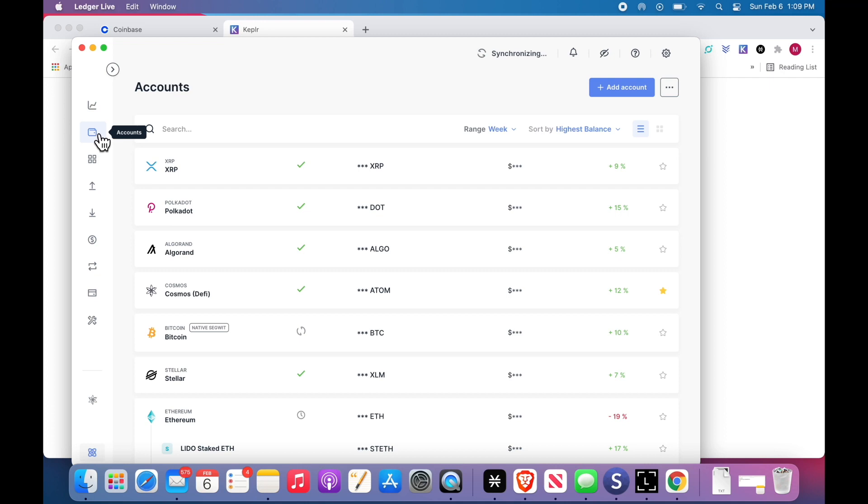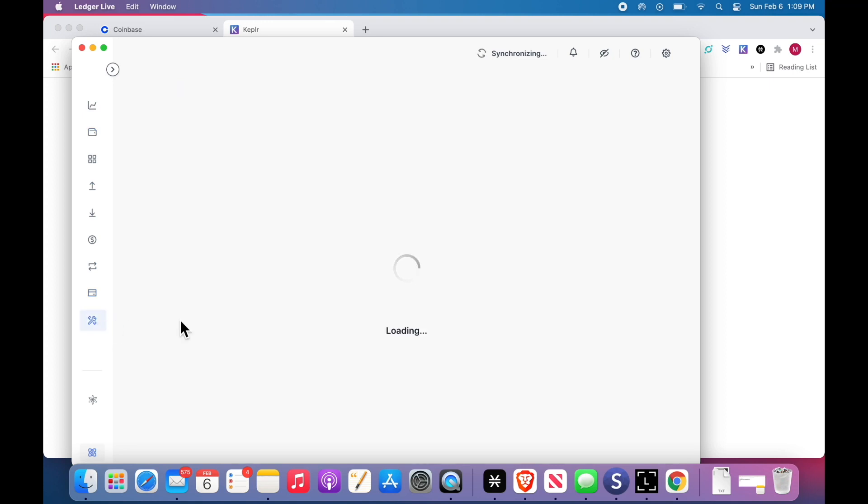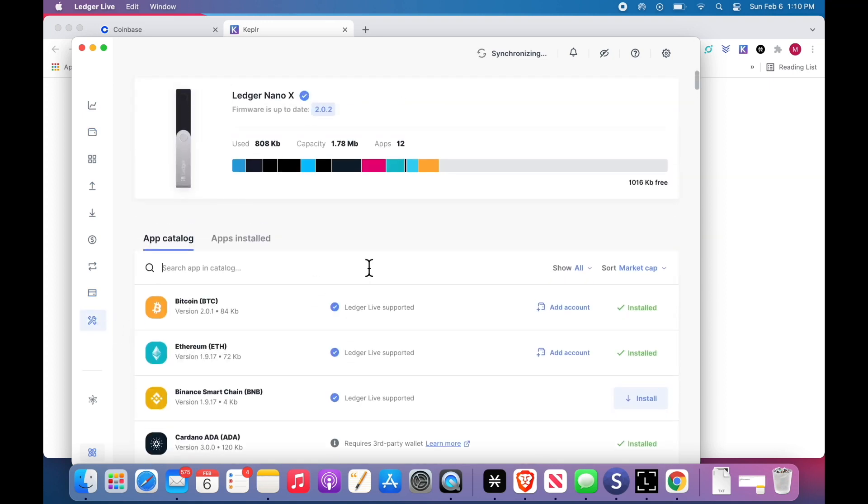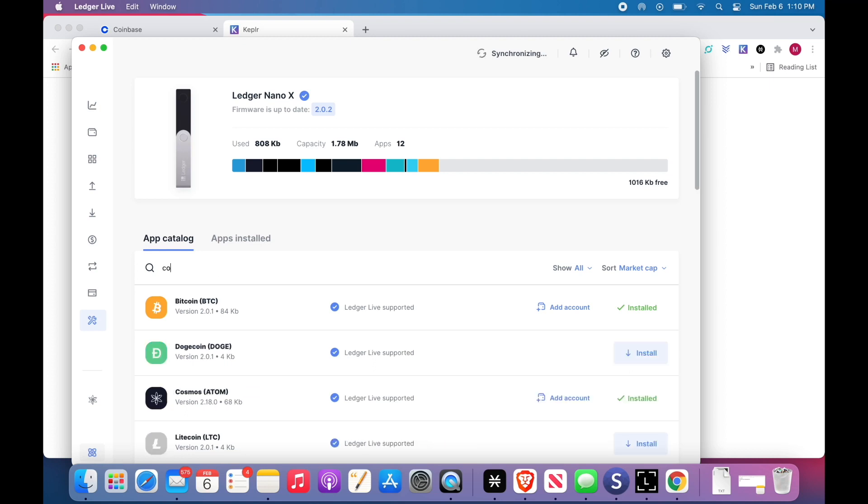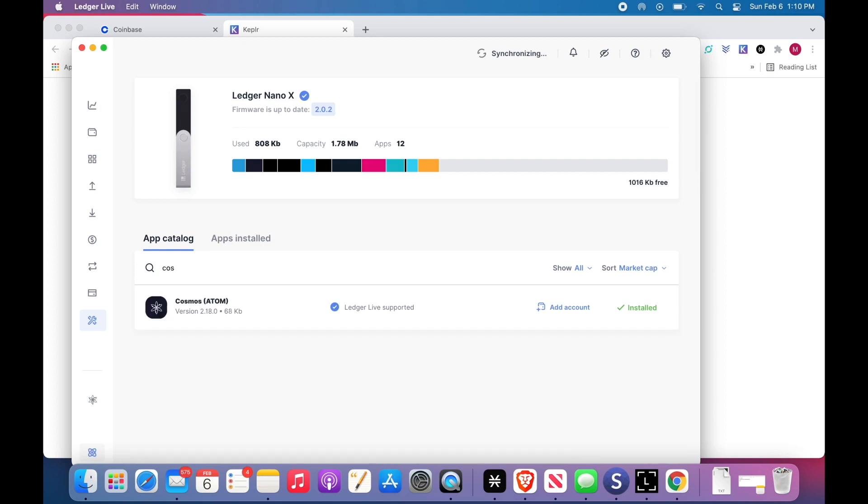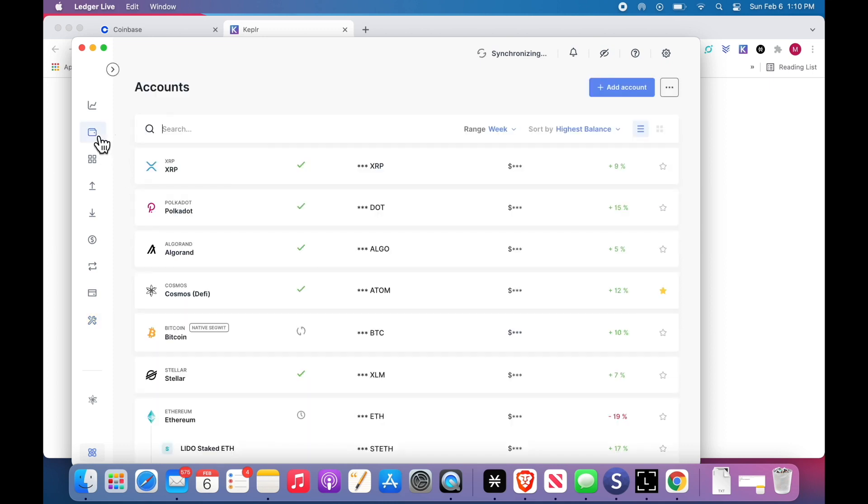On the left side here, click accounts. And actually, if you don't have Cosmos and it's the first time, you're coming down here to manager. You click manager. You will search in the catalog for Cosmos and you will click install.